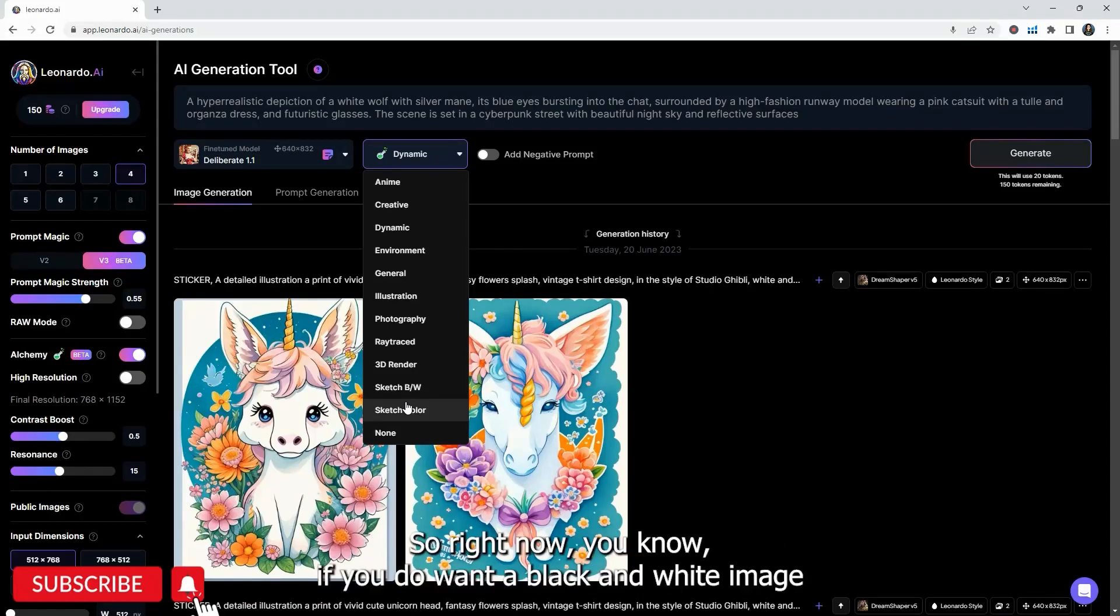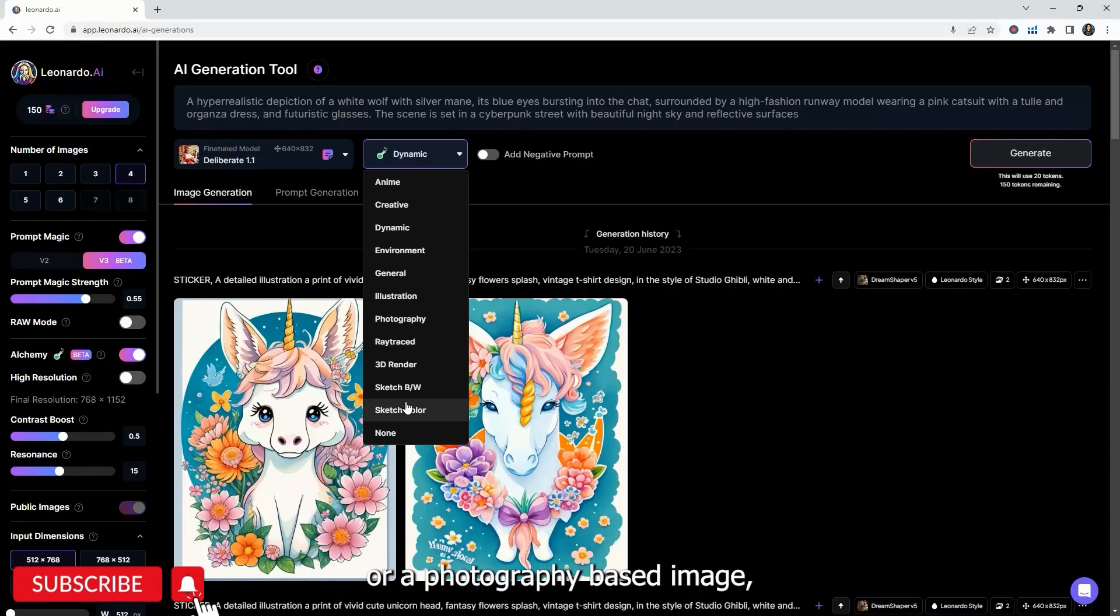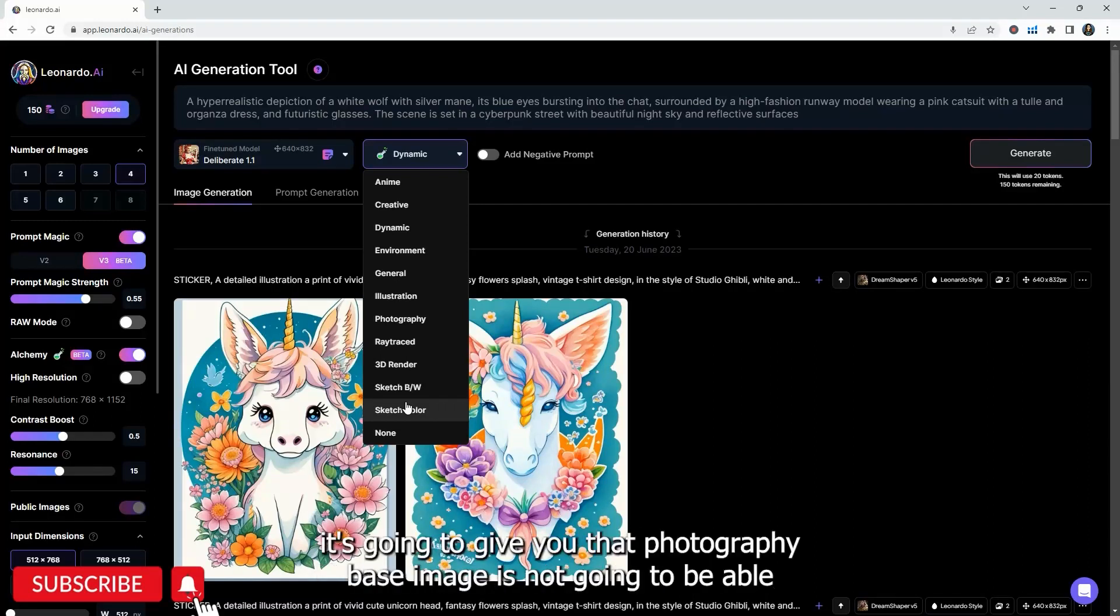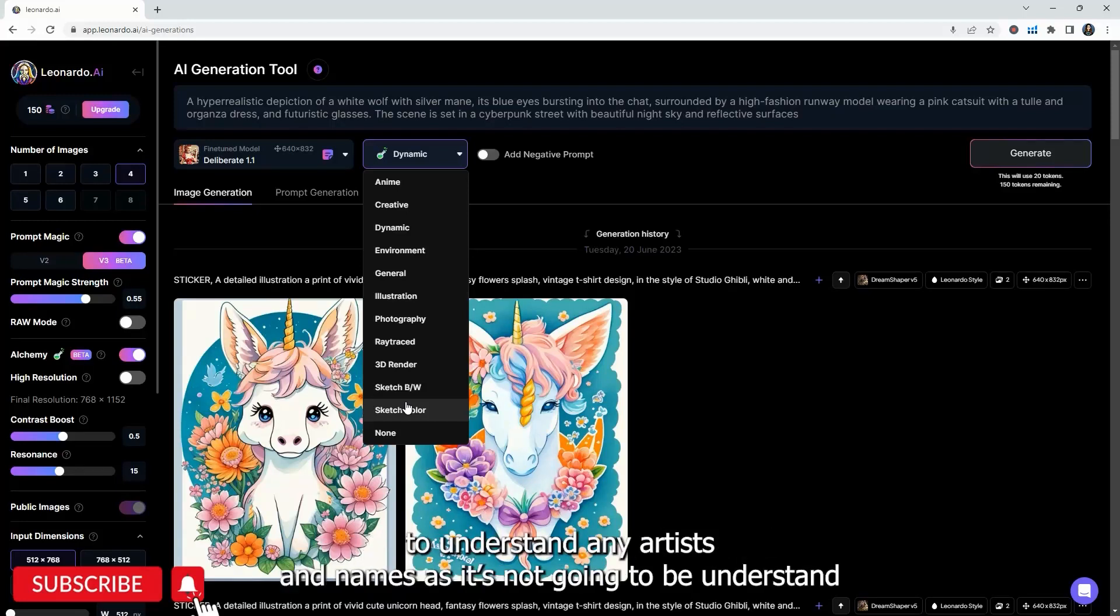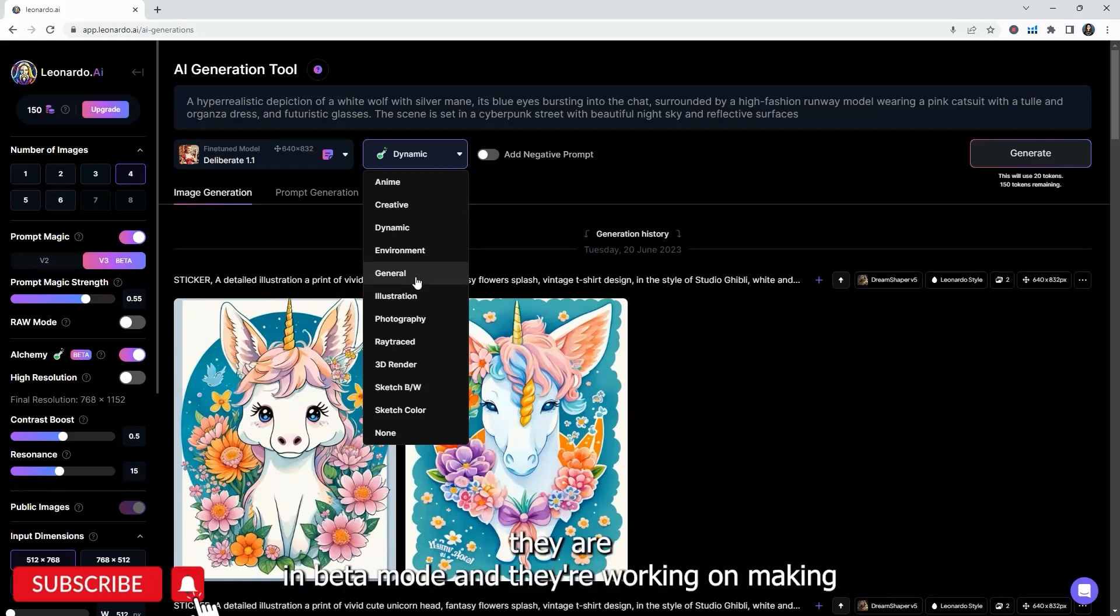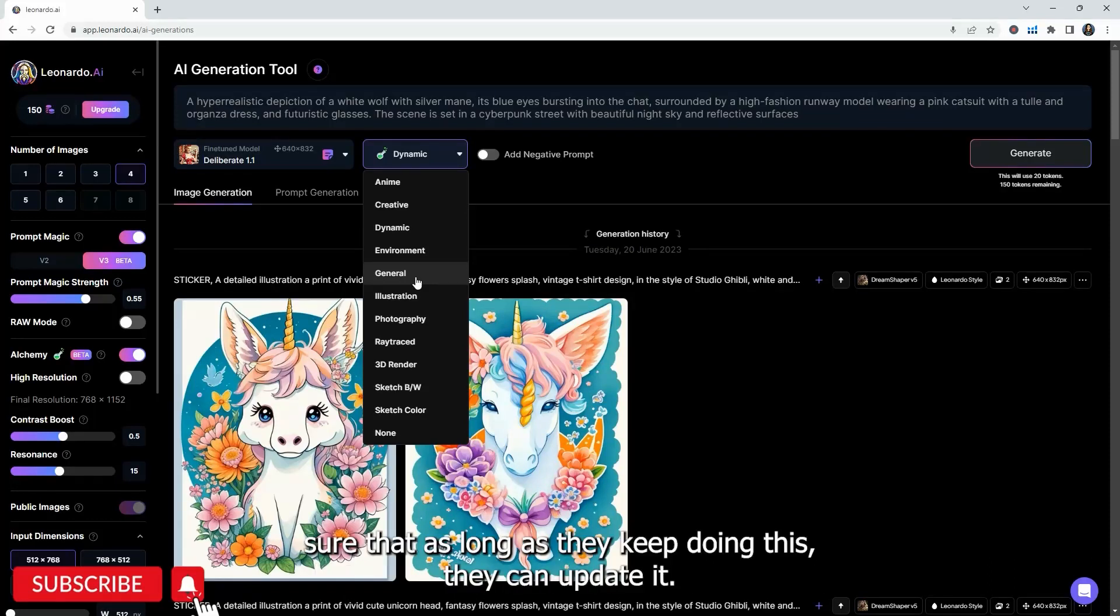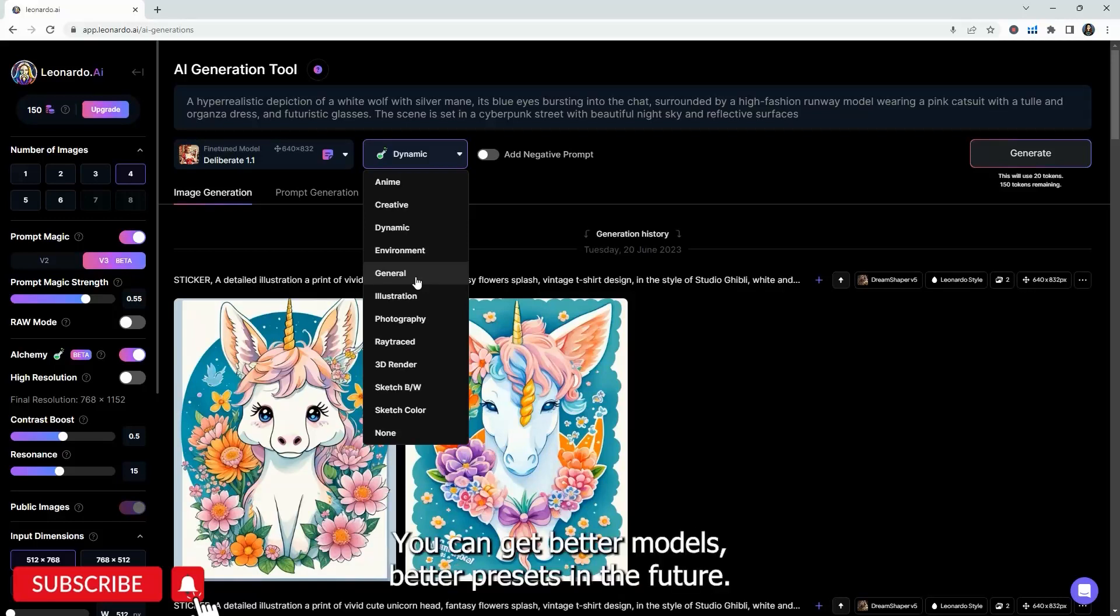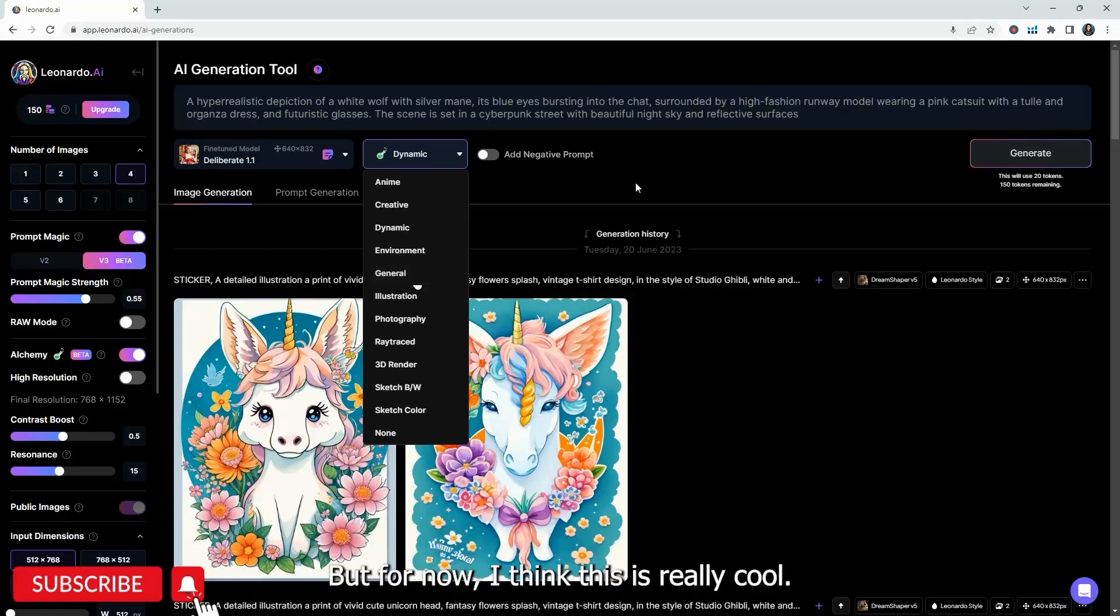Each of these presets is with Alchemy. So whatever you choose, the output will strongly reflect that. So right now, if you do want a black and white image or a photography-based image, it's going to give you that photography-based image. It's not going to be able to understand any artists and names. It's not going to understand other references because it's more focused on this preset.